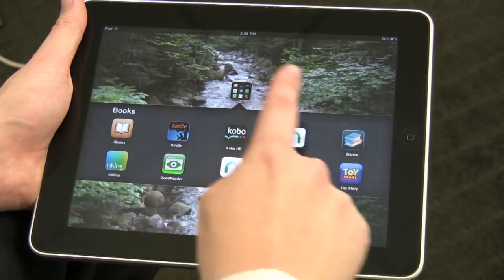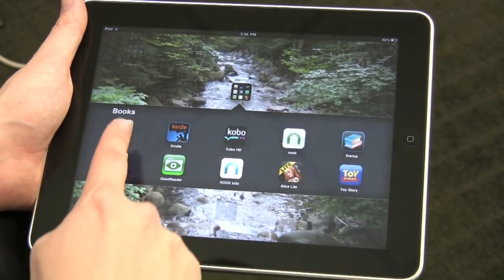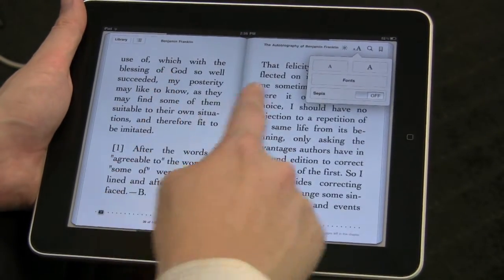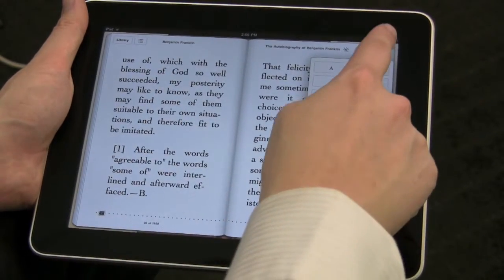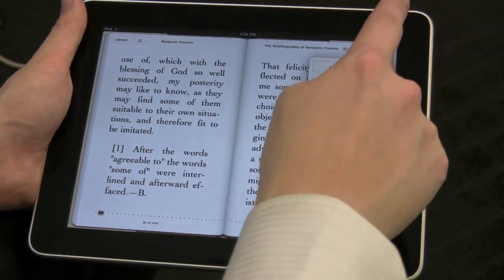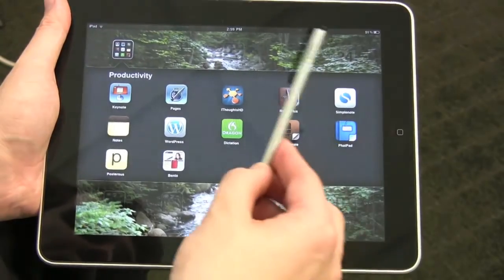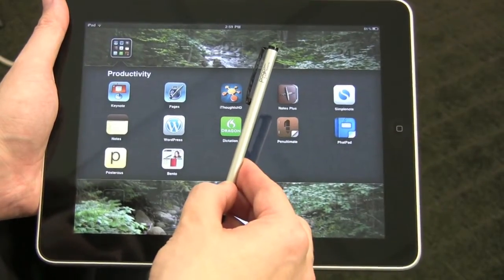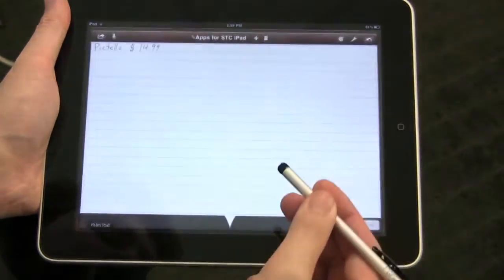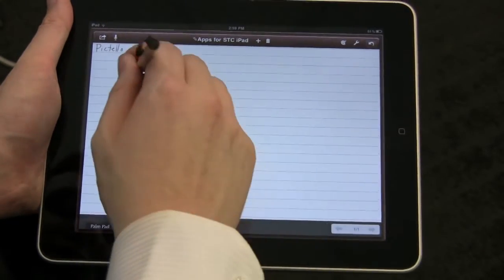There are many different apps on the iPad for reading books. This one's called iBooks — here I can view the pages and change the size of the font. You can also use special styluses like this Pogo Sketch to write using a notebook app like Notes Plus.